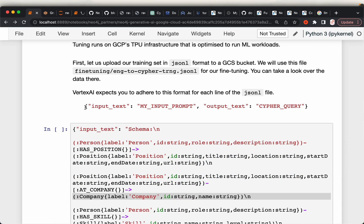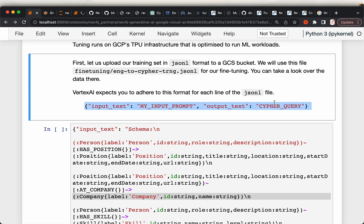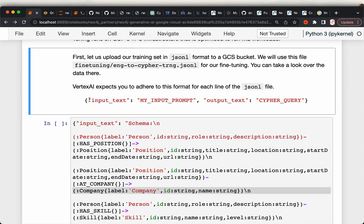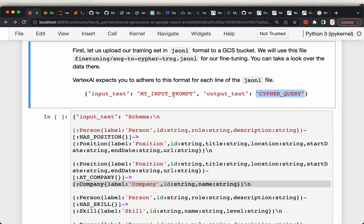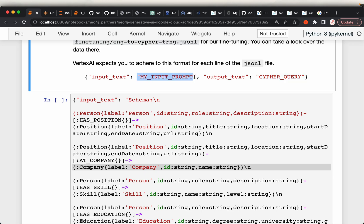The important task is preparing the data in the right format. We'll have input text and output text — the input is the question we are asking and the output is the answer we are expecting, in Cypher query format. We also need to provide the graph database schema in the input prompt so that the LLM knows what attributes, nodes, and relationships the graph database has.